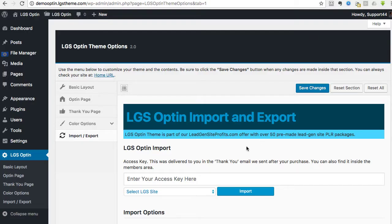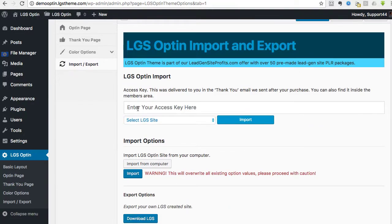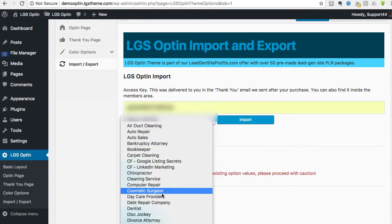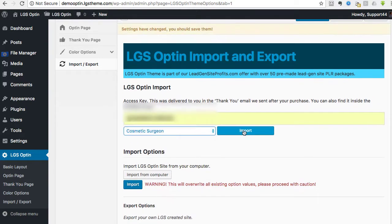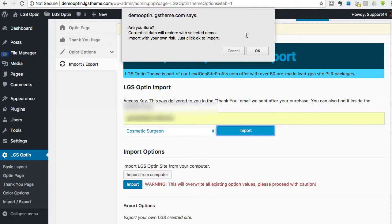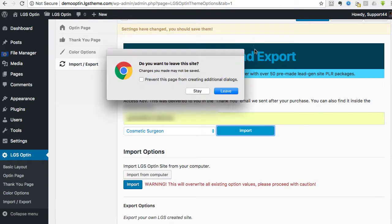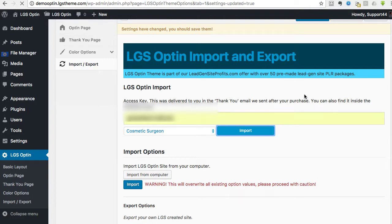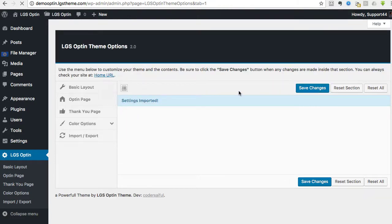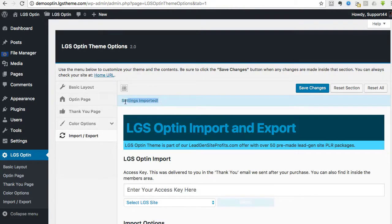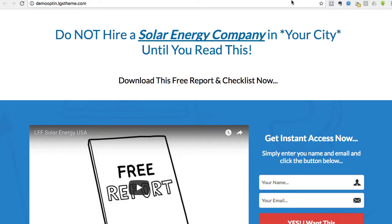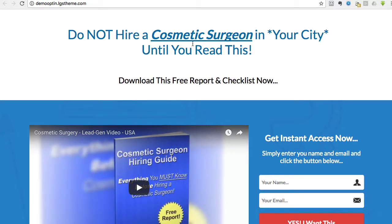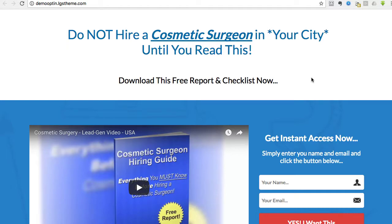Let me just show you again how easy it is. Oh wait, I didn't mean to do the solar energy, I wanted Cosmetic Surgeon. Okay, cool. So then you click Import, leave, it'll process, Settings Imported. Go back to the page, click it, boom, Cosmetic Surgeon right there, done. It's as simple as that.